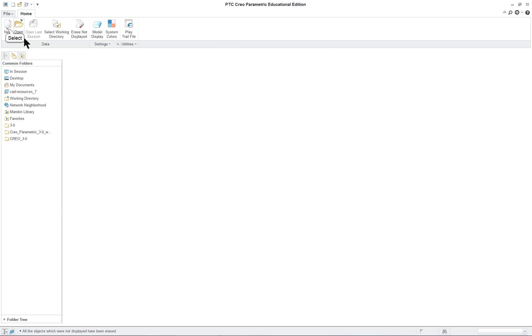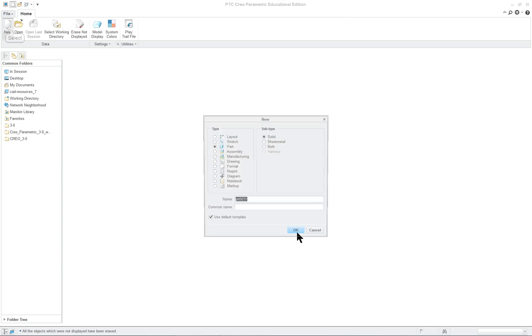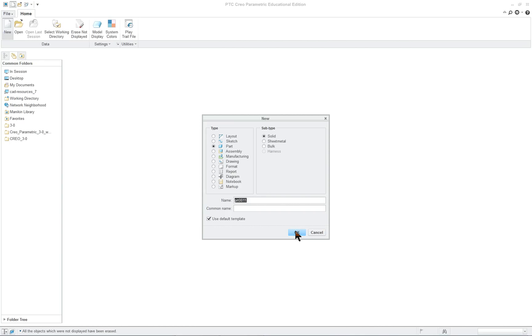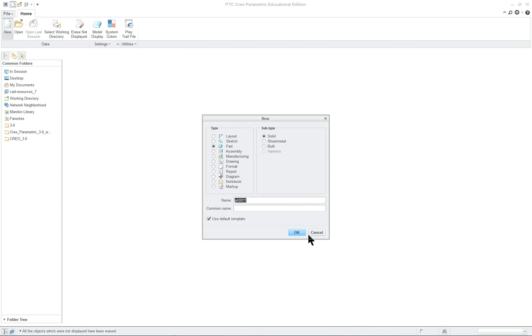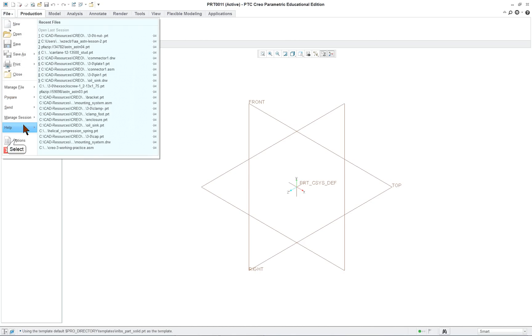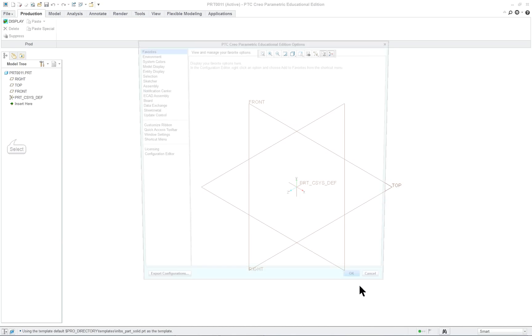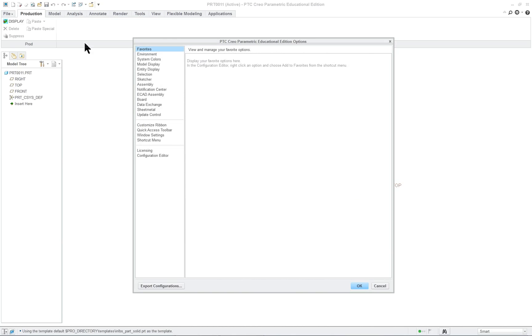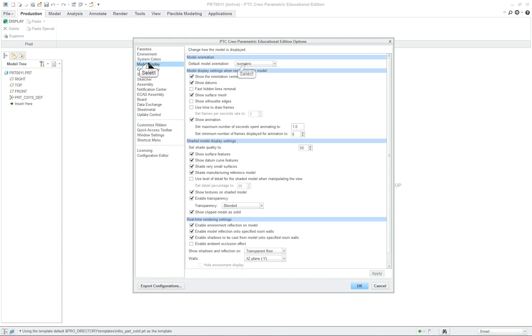So we're going to start off with a new part and we're going to use just whatever comes up. Yours will have part one basically. You don't have to change the name. So we're going to try to do this quickly in the sense of not worrying about typing so much. I'm going to click OK. And you'll notice it comes in like a star. This is because when we set our options before, we changed our model display to isometric. And if you want, you can bring this back to triometric.